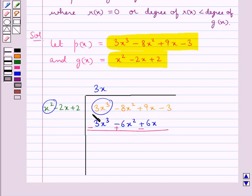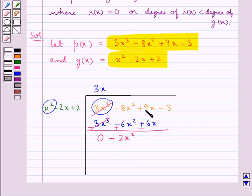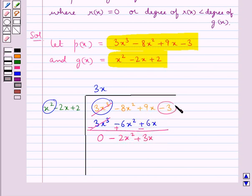Now we subtract: 3x cube minus 3x cube cancels to 0. Then minus 8x square plus 6x square gives minus 2x square. Then plus 9x minus 6x gives plus 3x. We bring down the minus 3, giving us the new polynomial minus 2x square plus 3x minus 3.